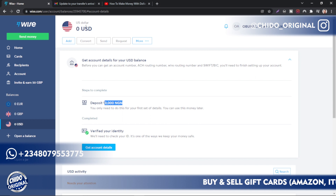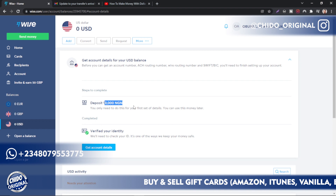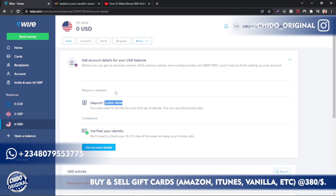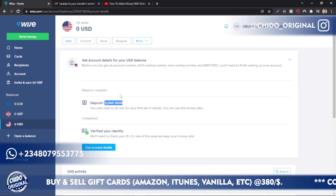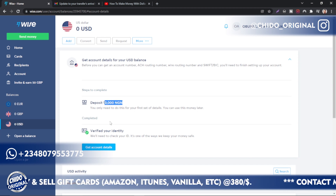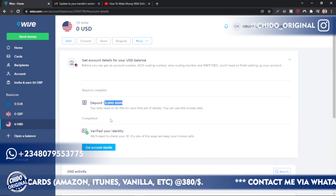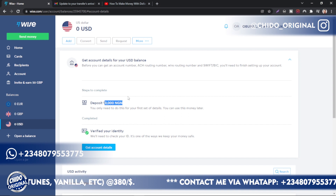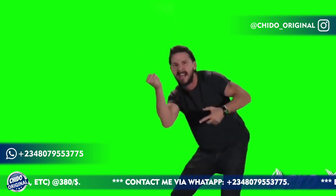Once they confirm the deposit, they'll issue me a US dollar account with the routing number, account number, bank name, and all the information I need to receive money internationally. That's how to get your US dollar Wise account — this method is currently working. After watching this video, make sure you take action and just do it.